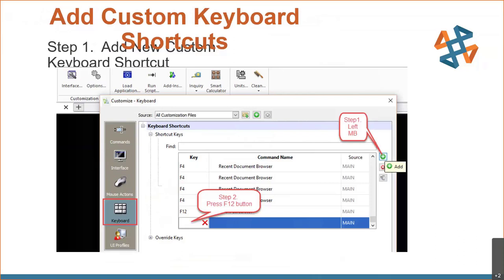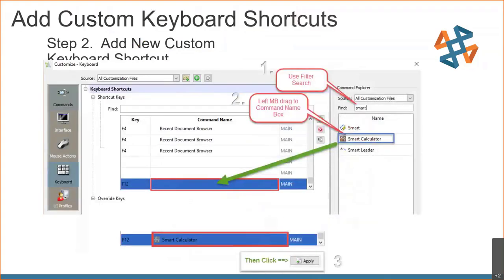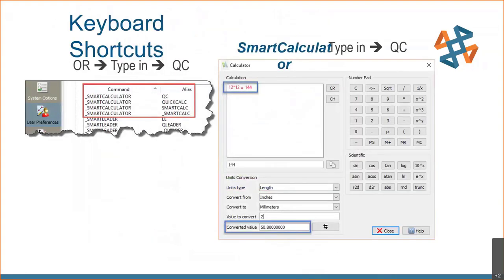Here's where we can create a keyboard shortcut. Go into keyboard shortcuts, click where you want to put the key, and hit it. For example, I'll do F12 — click the plus, click inside that box, hit F12. Then I filter-search for 'smart calculator,' left-mouse-button drag that into the command name line, and click apply. Now when I hit my F12 key, I get a calculator. You can go ahead and create all those different kinds of shortcuts and customizations until you're happy.